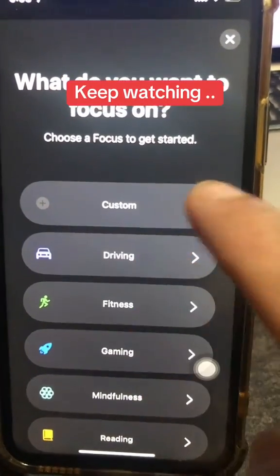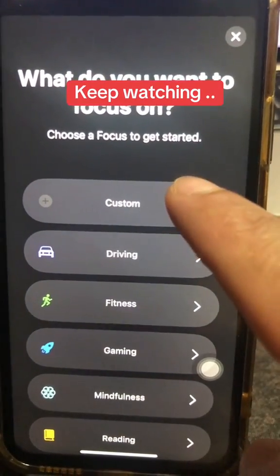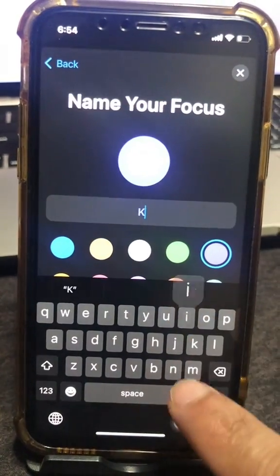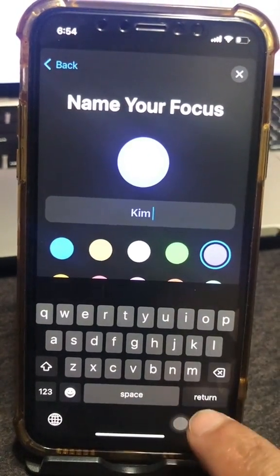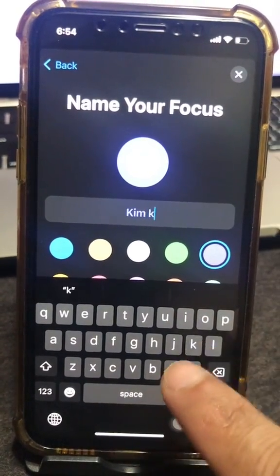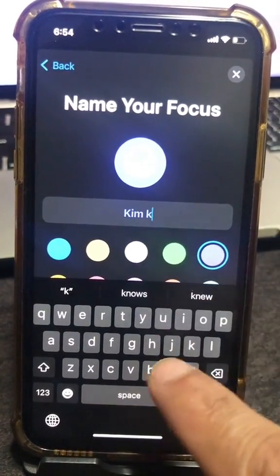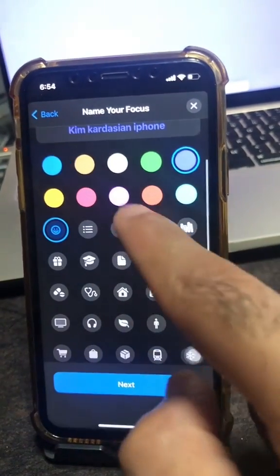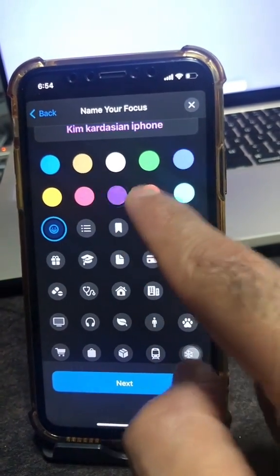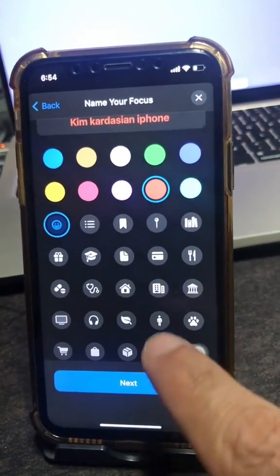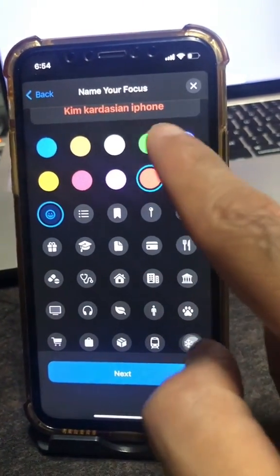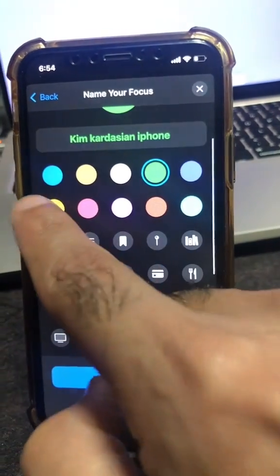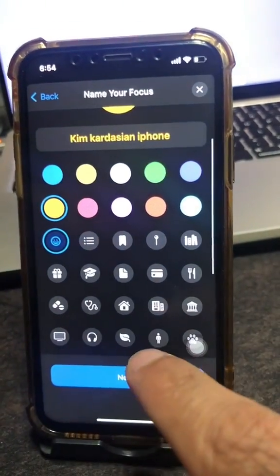Select Custom, then right here enter whatever name you want — your own name. You can pick different colors if you like. Let's go with yellow, why not?